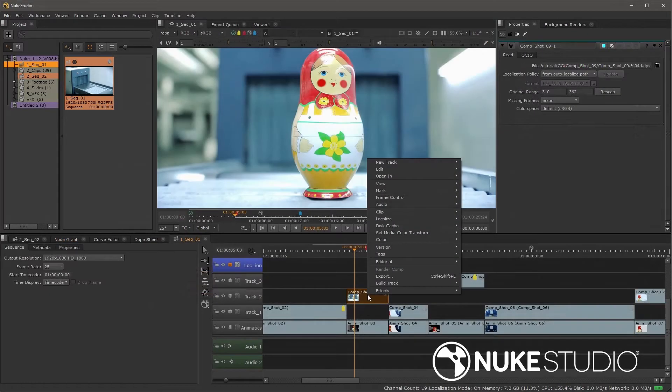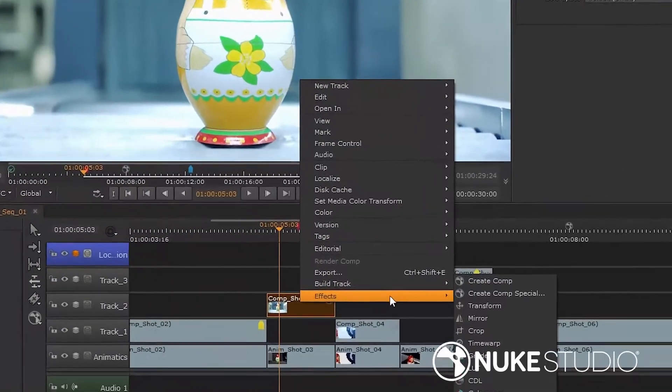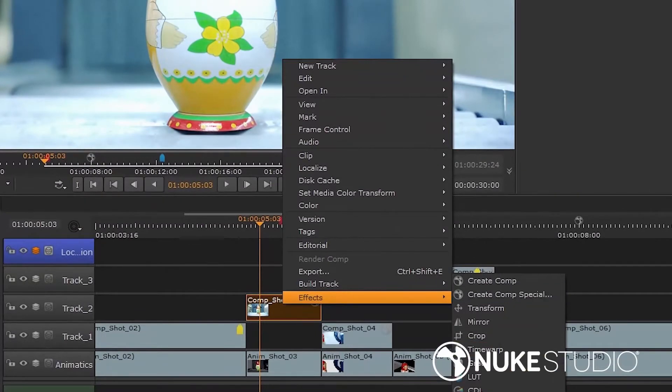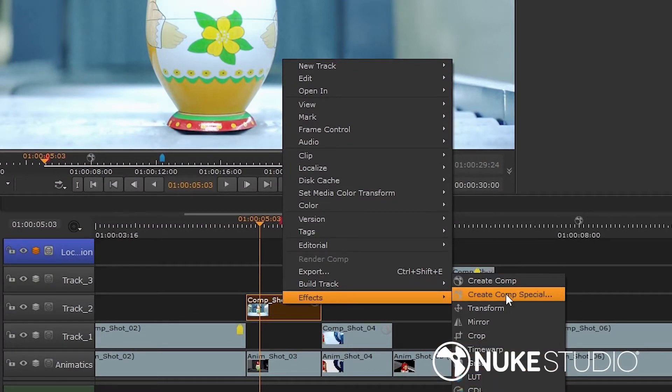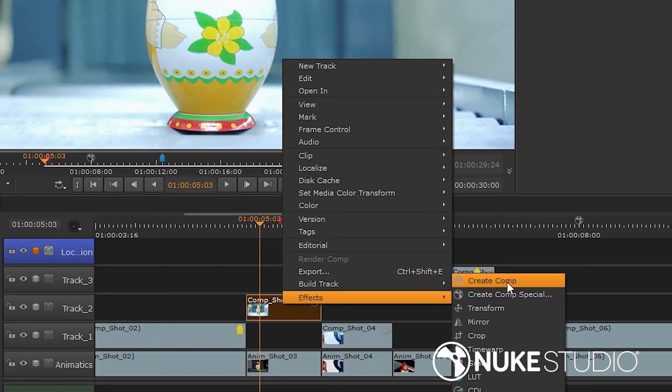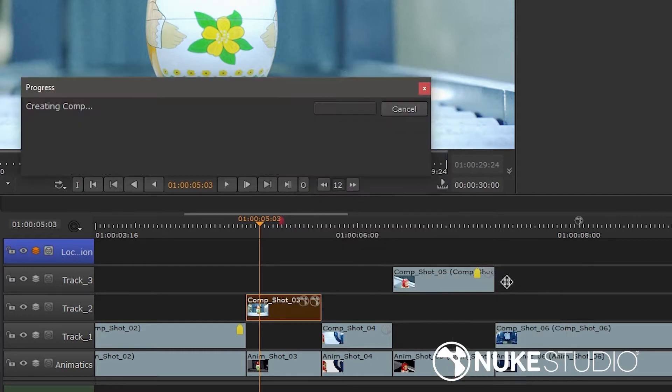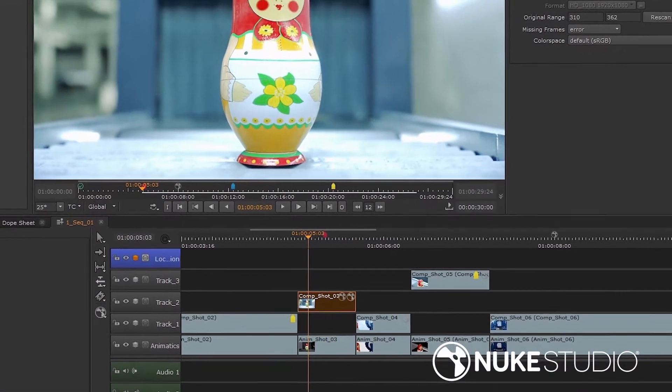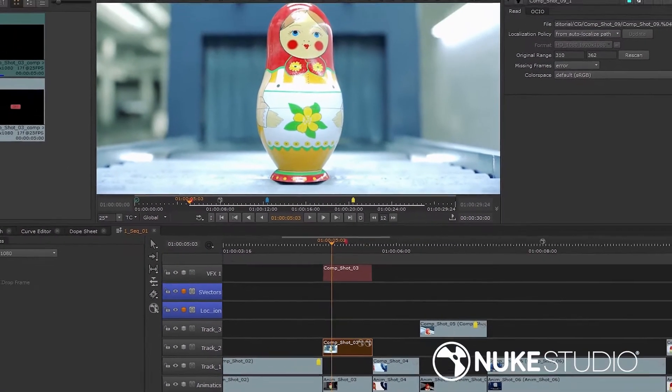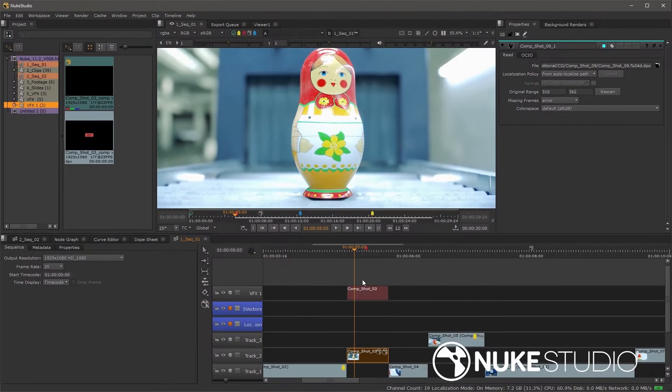The second key difference is that we have additional soft effects, which are timeline effects, exclusive to Nuke Studio. These are Create Comp and Create Comp Special. This allows us to select footage and create a Nuke script directly in the timeline, which automatically creates a track and a comp container. This is an important feature that we'll need to take an in-depth look into at a later time.